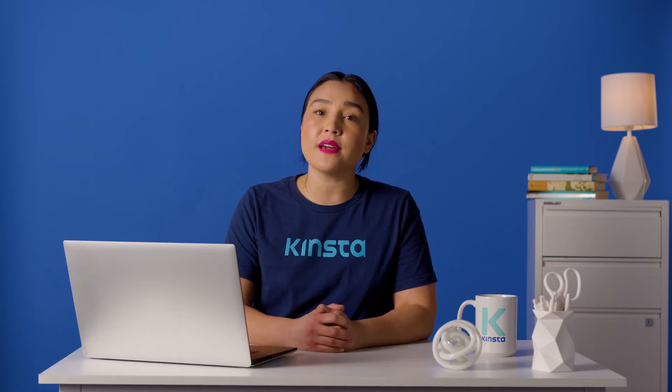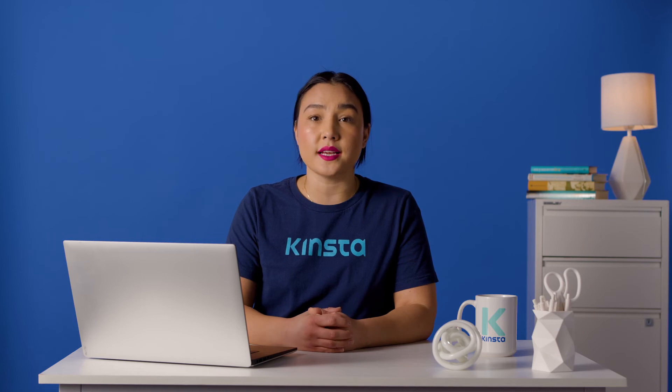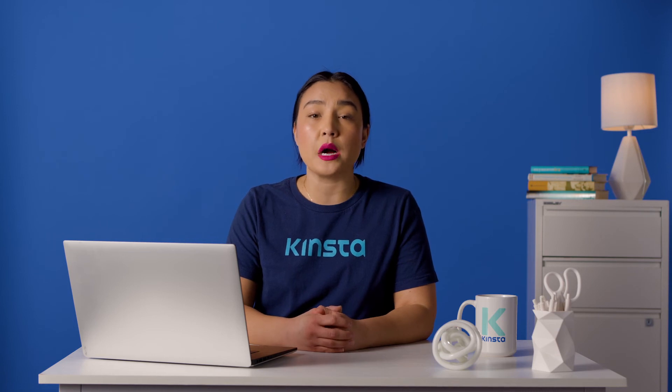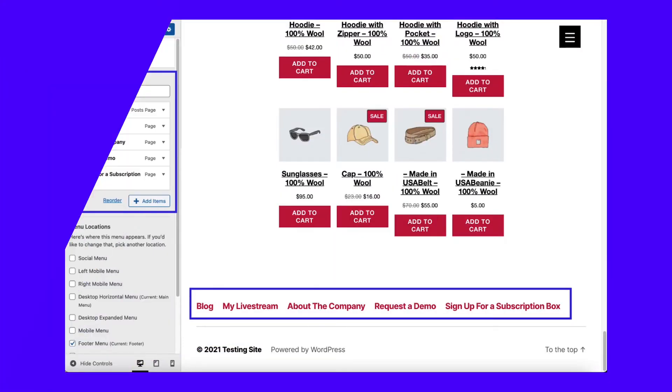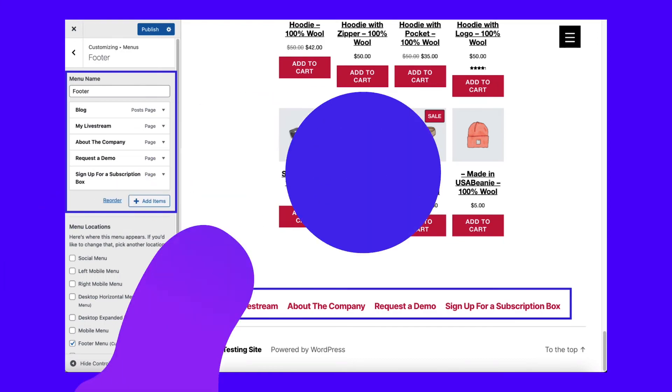For this example, we've added three links to pages throughout our website, including the blog, a livestream page, and the About the Company page.